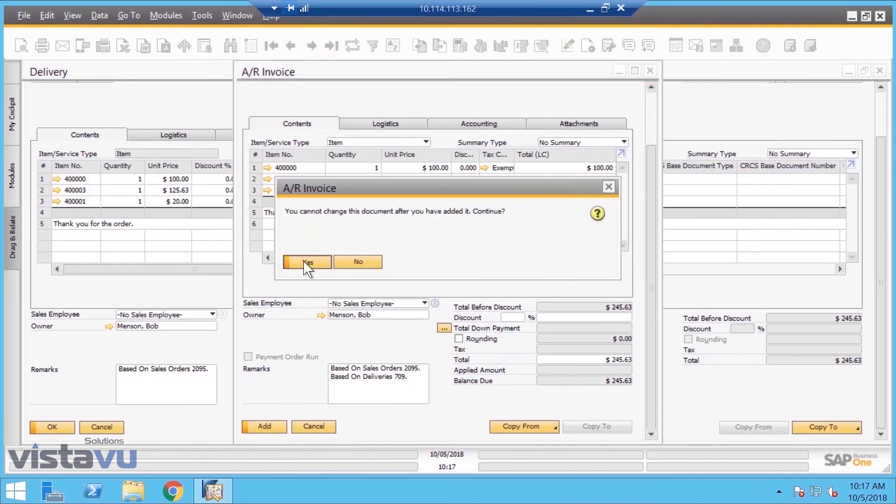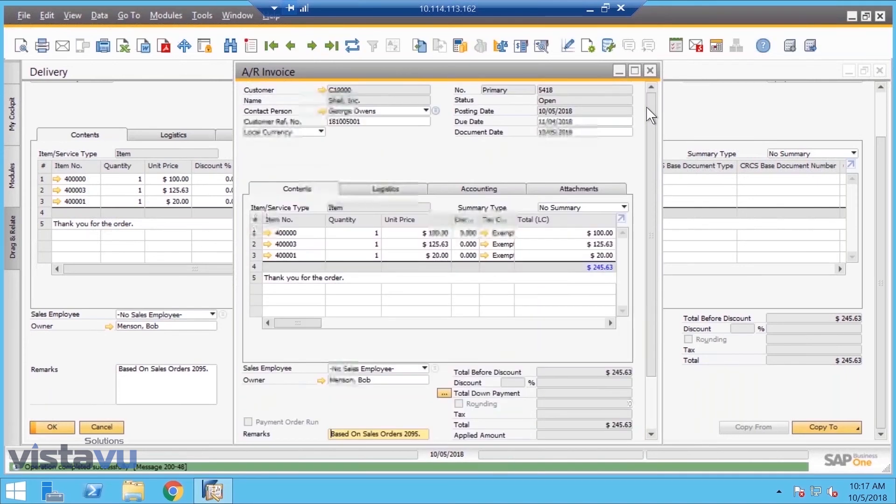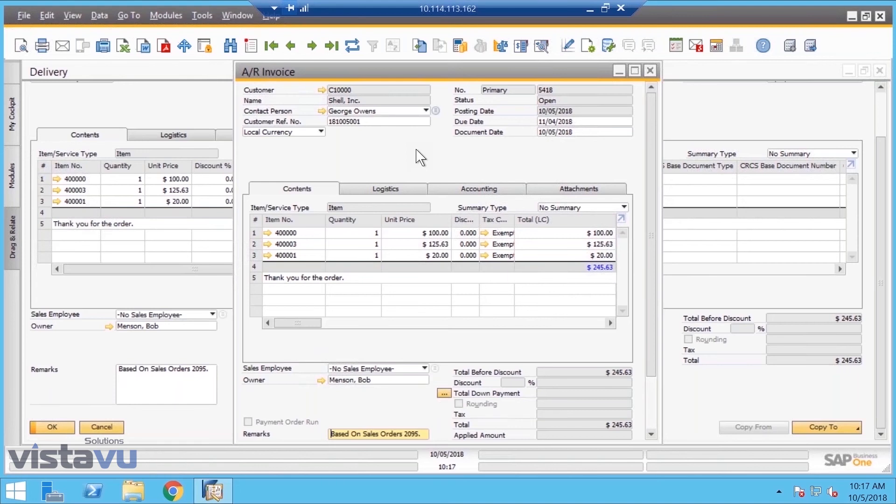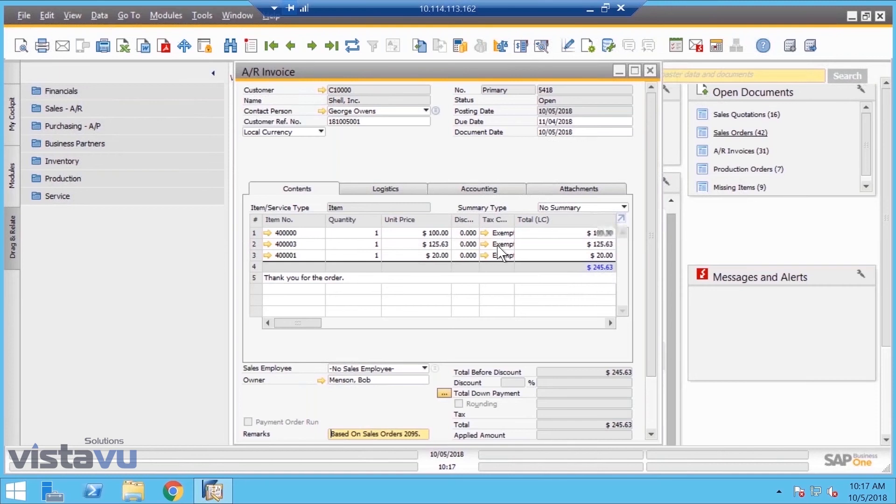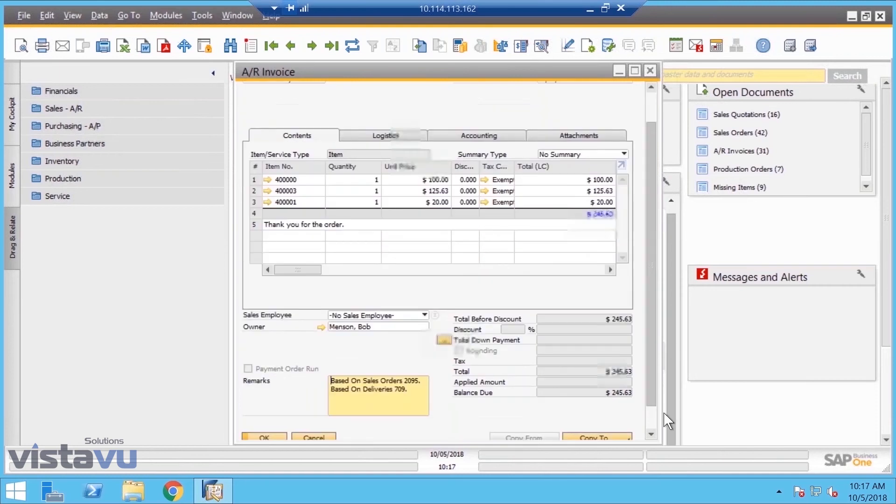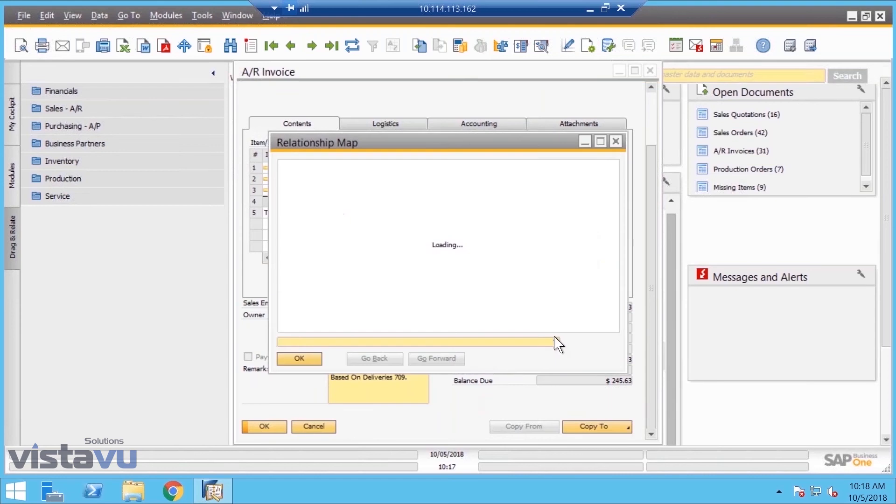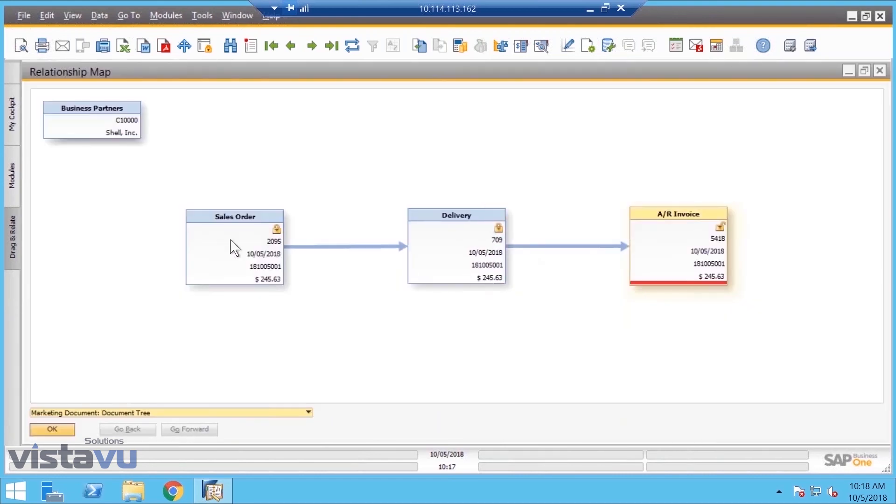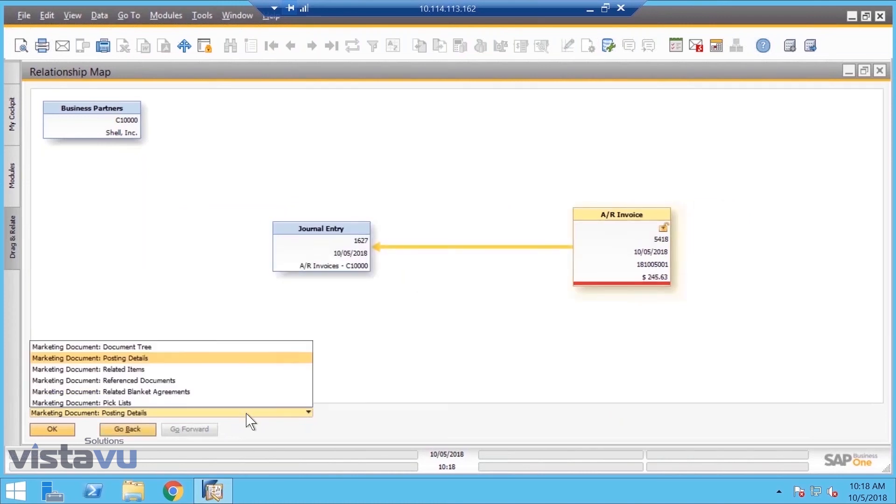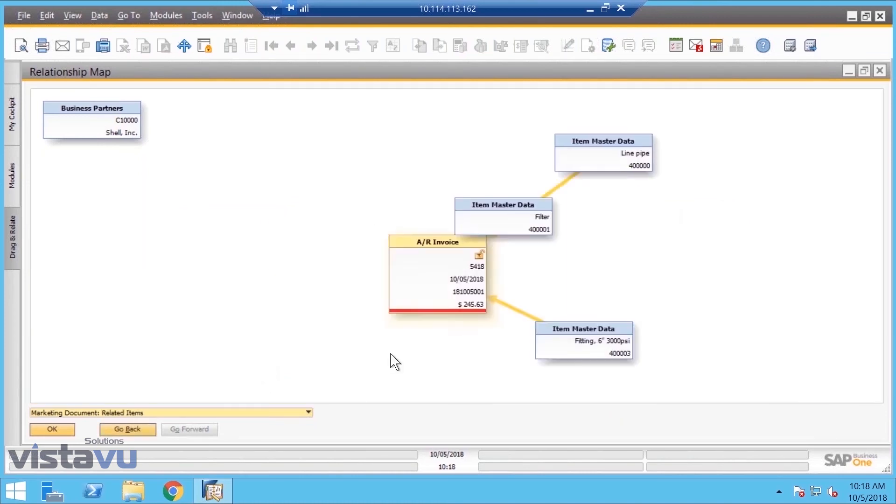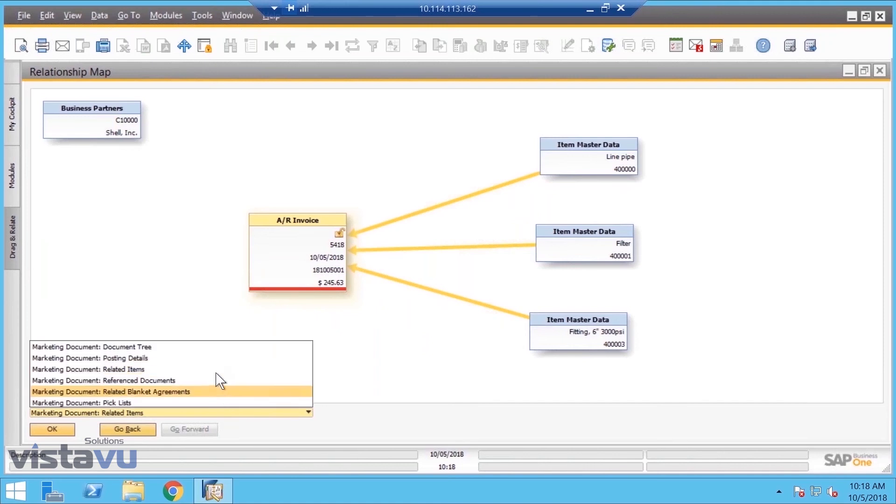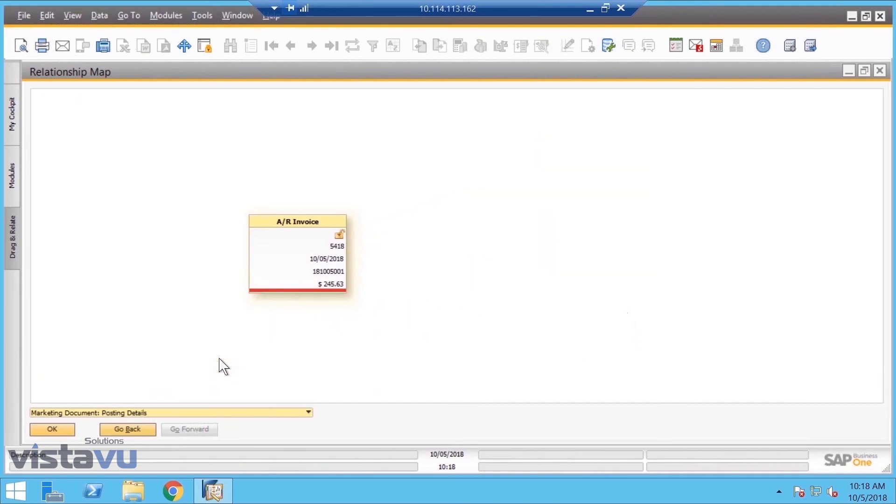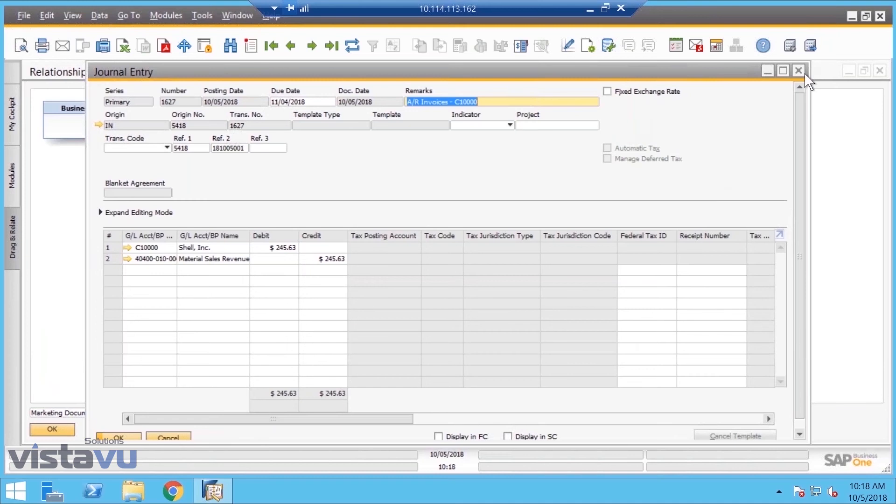Now if you want to see the transaction history, I just want to show you - one of the key features of Business One is called the relationship map. What this does is gives me a visualization of the entire transaction history. If I'm coming in later and looking at the AR invoice, I can see the sales order and the delivery. If you wanted to see the items, of course you could. If you wanted to see the journal entries, we'd be able to drill into the journal entry.